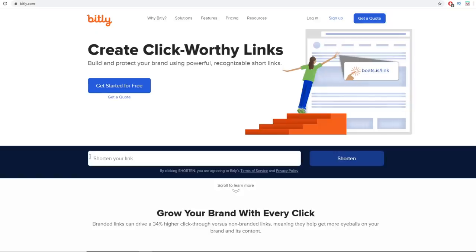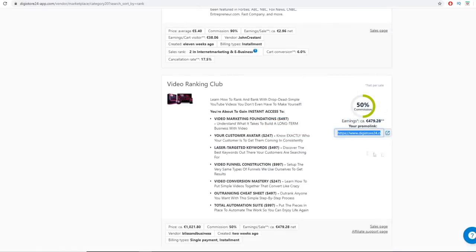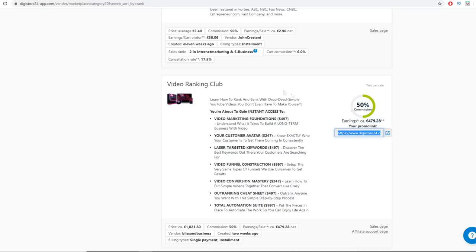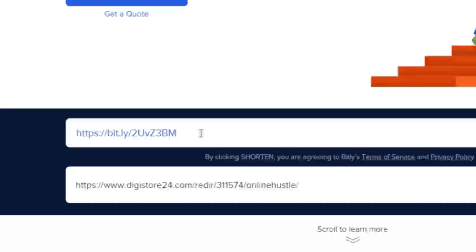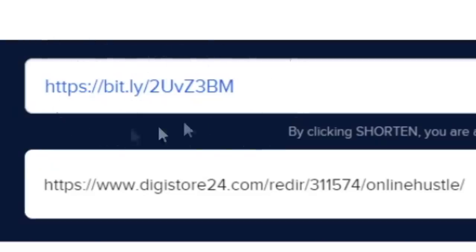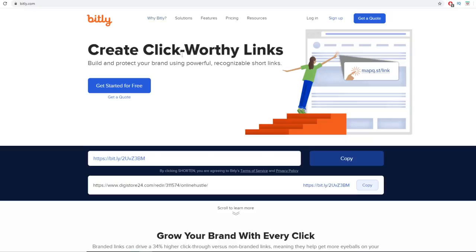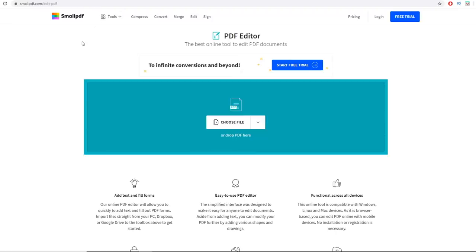Go to bitly.com — this is a link shortening service. Paste your long affiliate link from DigiStore24 into the field and click 'Shorten.' It will give you a shortened URL that looks short and sweet. Copy that shortened URL — this is the link we'll be inserting into our ebook.